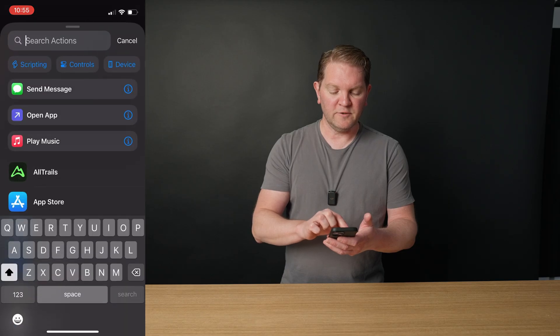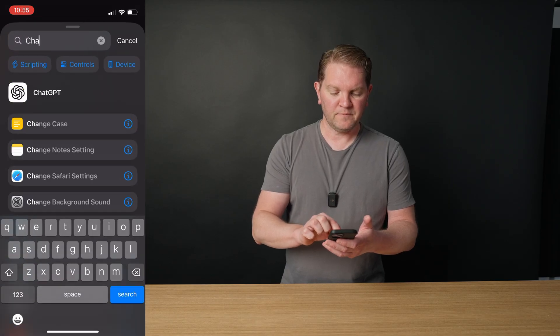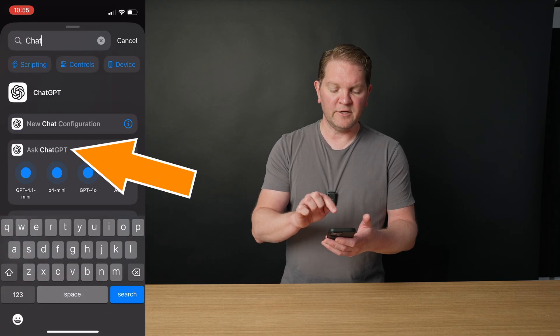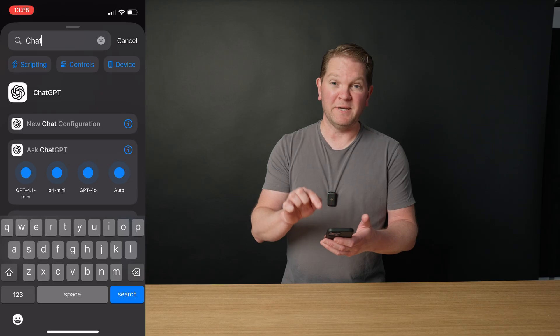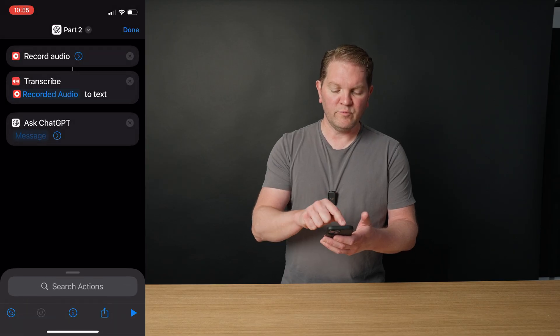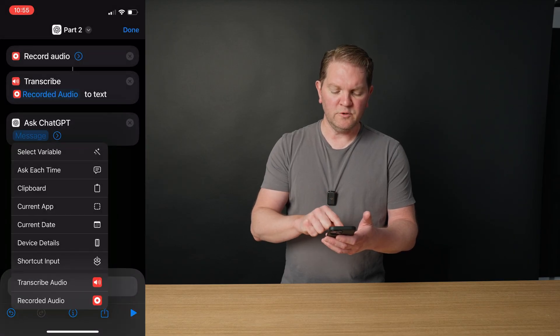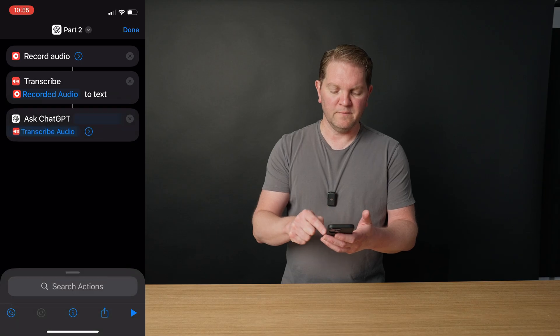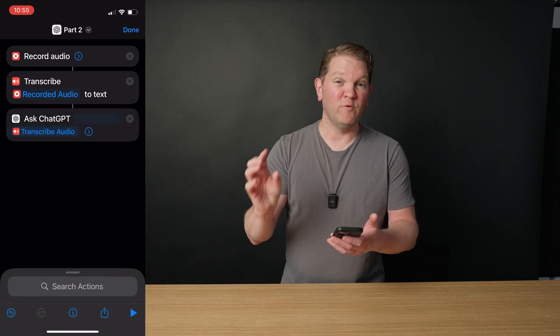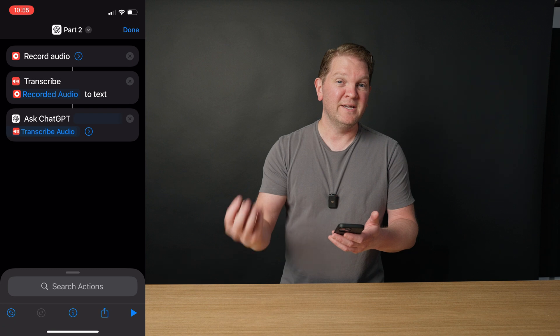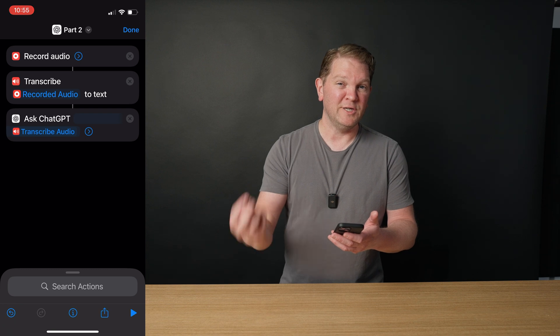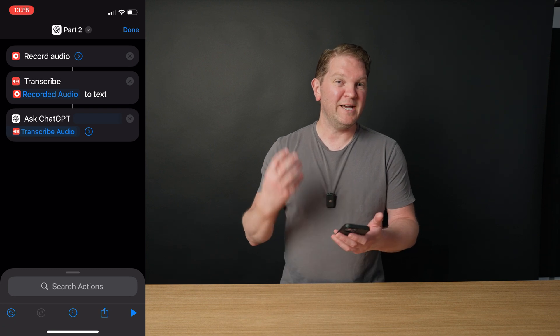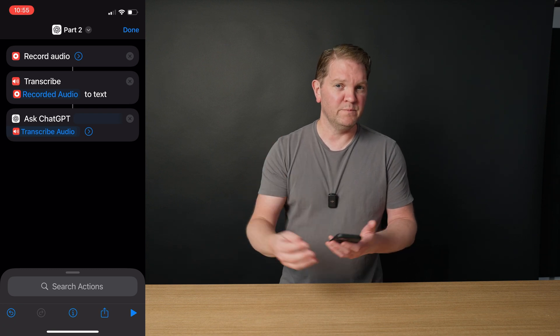Next, we're going to search for ChatGPT and we're going to use the ask ChatGPT action. Tap on that, long press on message and choose transcribed audio. That's going to take the text version of what we spoke and feed it into ChatGPT. But we need to give ChatGPT a bit of a better prompt here.